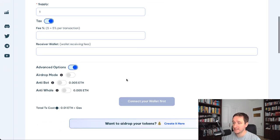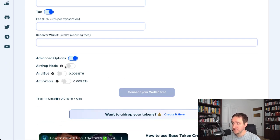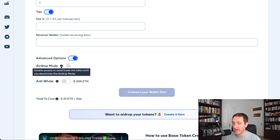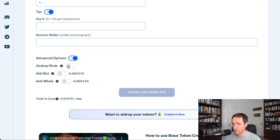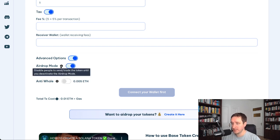Another thing you can add is a bunch of advanced options which are amazing. First of all, you can have airdrop mode on. If you put that on, then basically it means that you can't really trade the token.